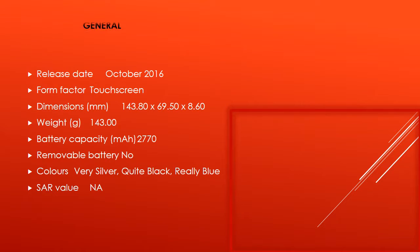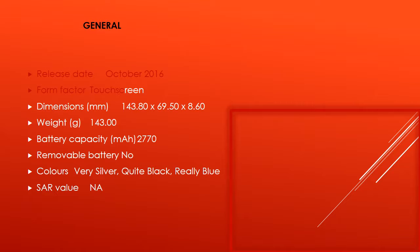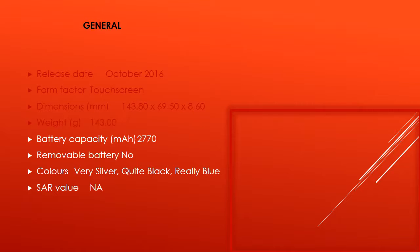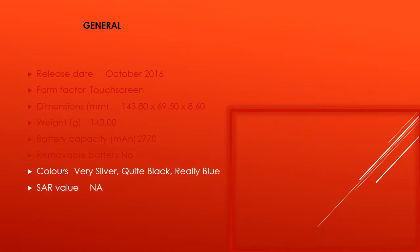General. Release Date October 2016. Form Factor Touchscreen. Dimensions in MM: 143.80 x 69.50 x 8.60. Weight in grams: 143.00.